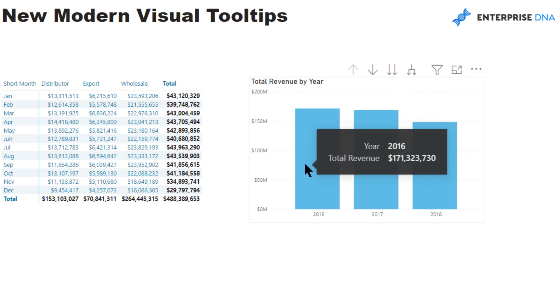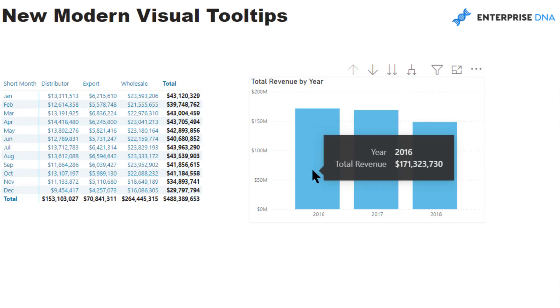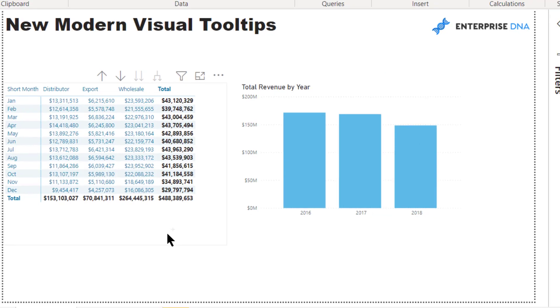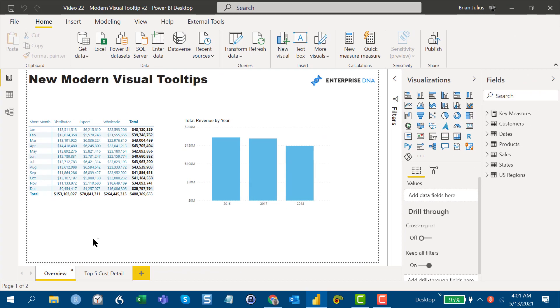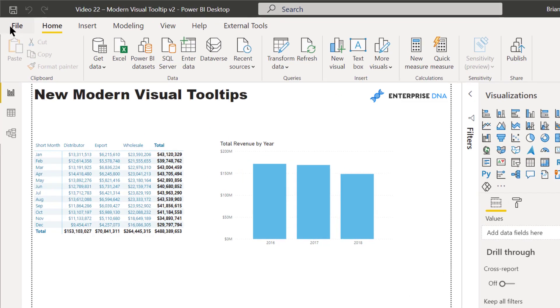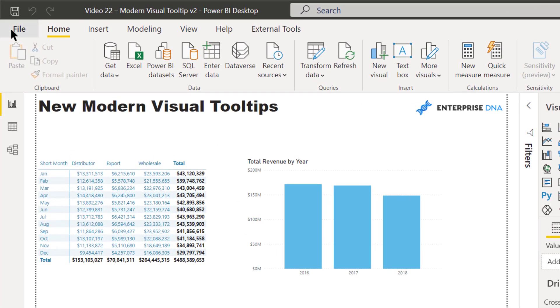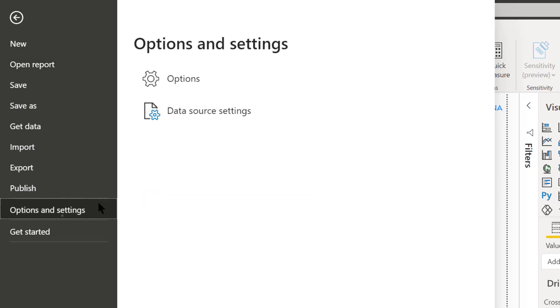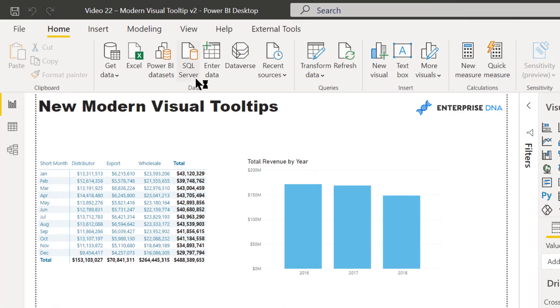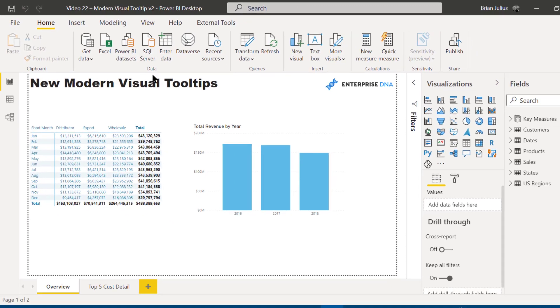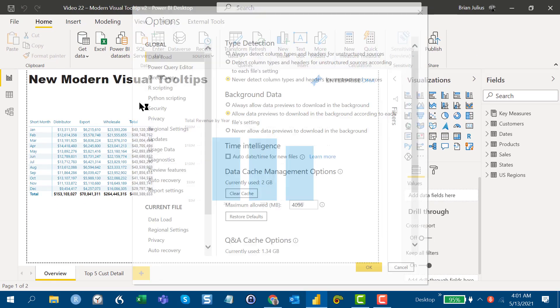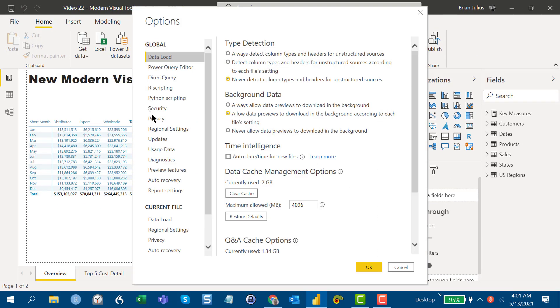Now let's take a look at the modern visual tooltip, and I think you'll see some striking differences right away. It's a preview feature, so what you need to do to access it is go to options and settings and then go to preview, and we just need to find preview feature.